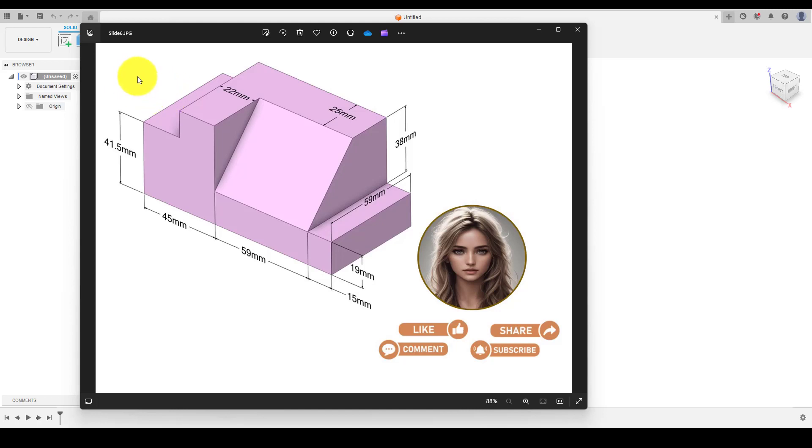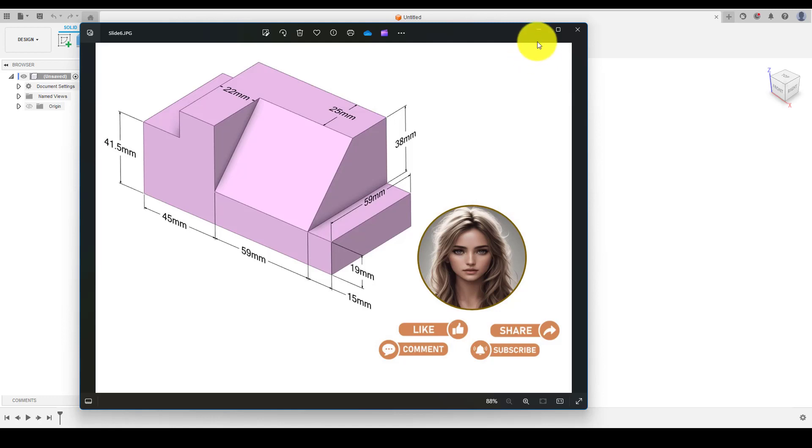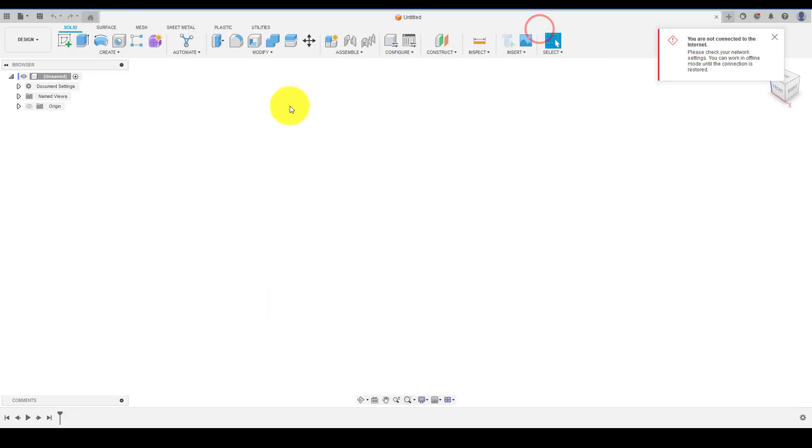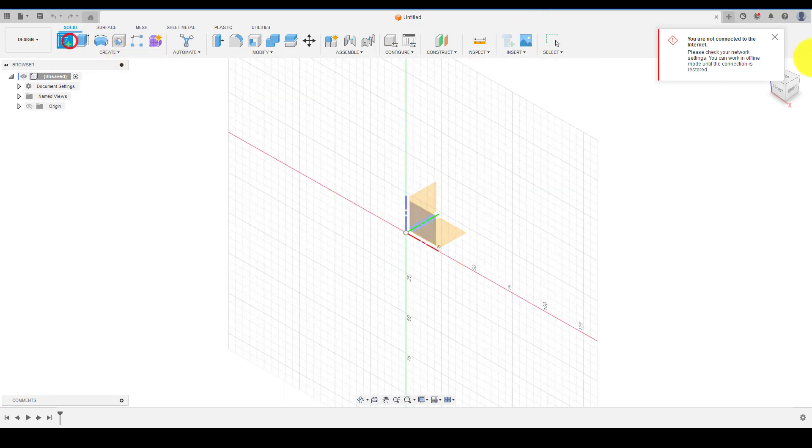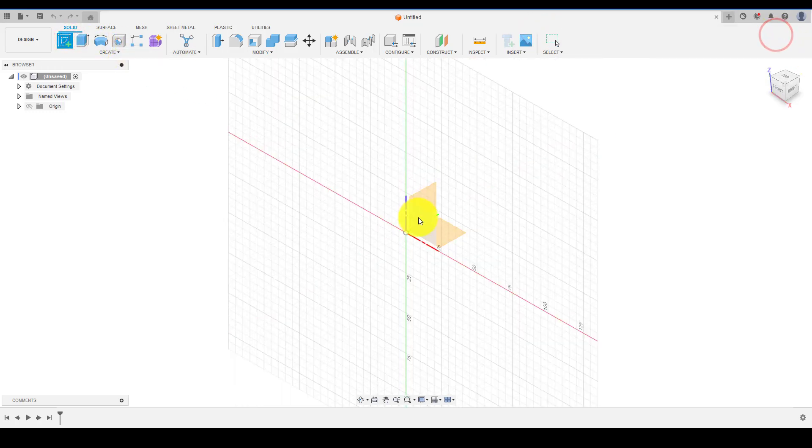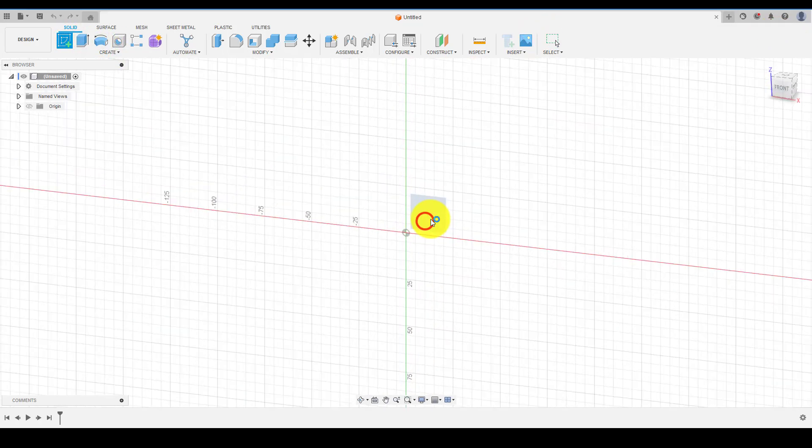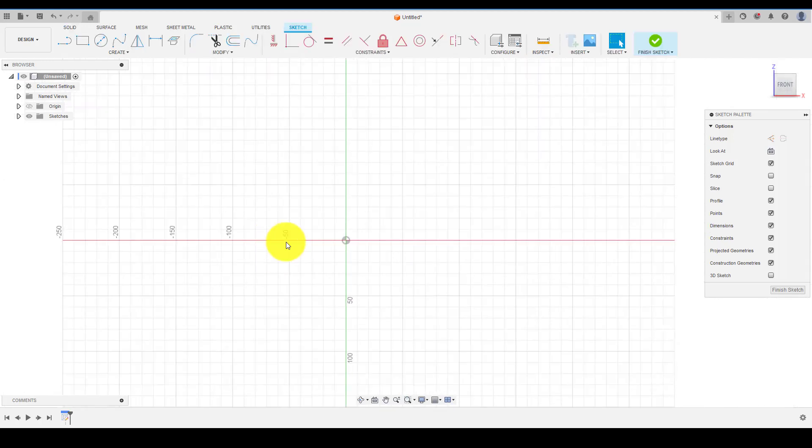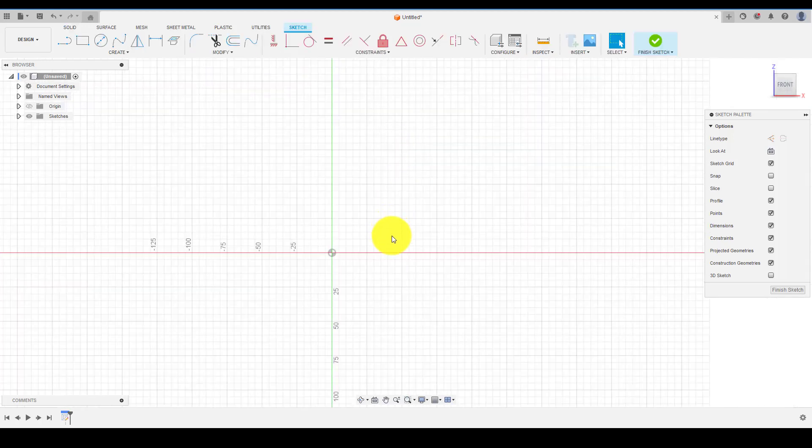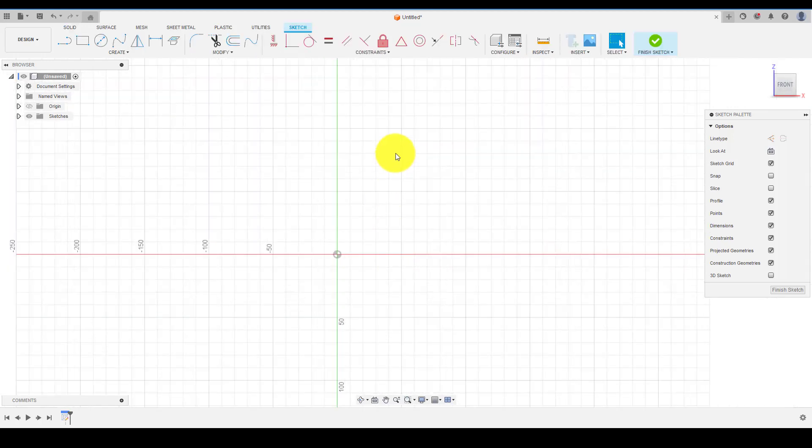Hello everyone, welcome back to our channel. Today we will create another 3D model using Fusion 360, so let's get started. First of all, choose the front plane and start creating the profile while adding the dimensions.